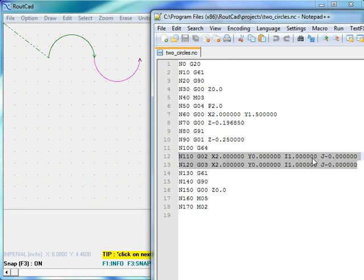I and J. I goes along with X and J goes along with Y. In this case,